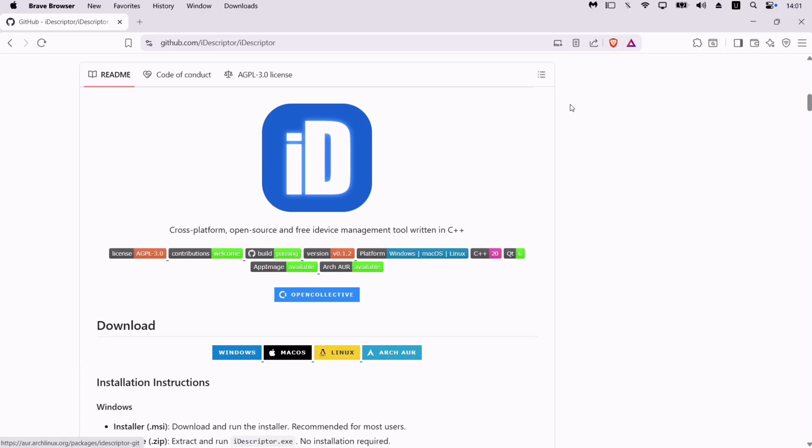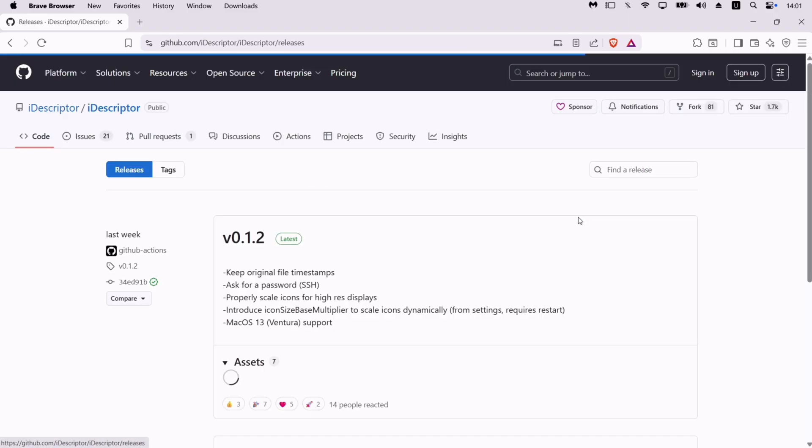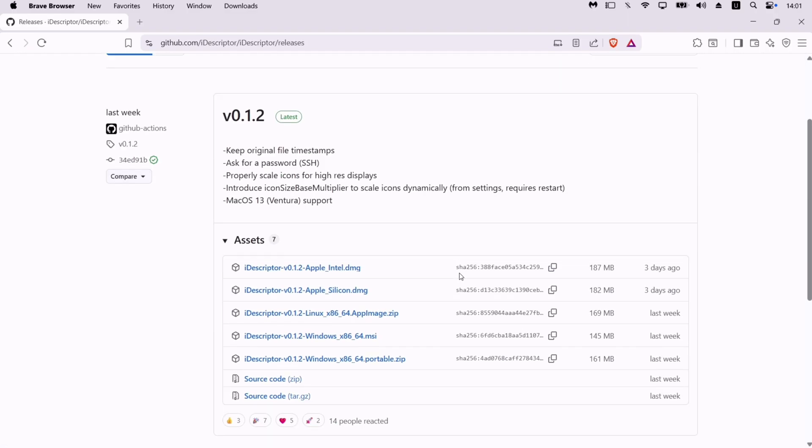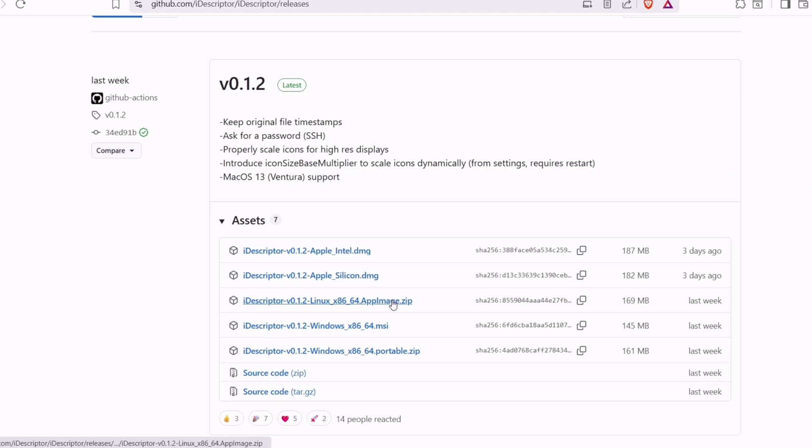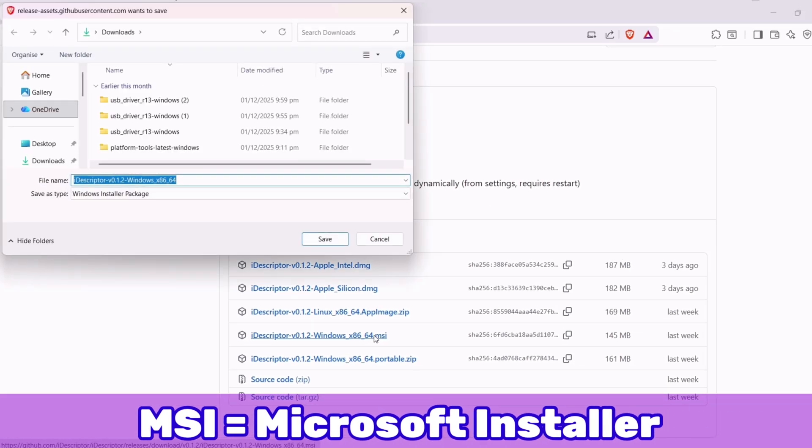To download the iDescriptor tool, navigate to the Releases section. Under the Assets section, download as per your operating system. In my case, I will download the MSI file for my Windows computer.